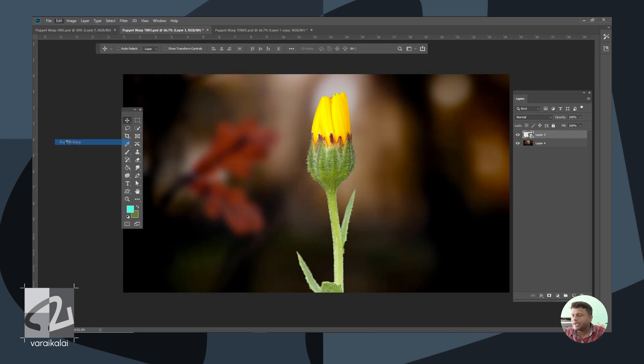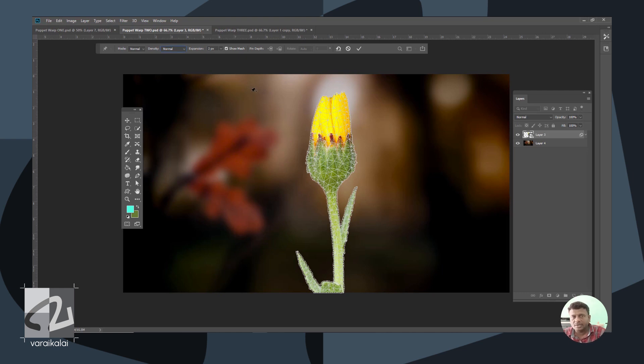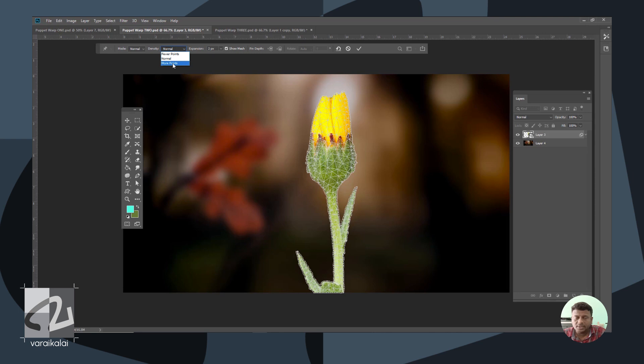We will select the Puppet Pin tool and start the Mesh. We will set the Accuracy level to Normal, Fewer Points, or More Points.